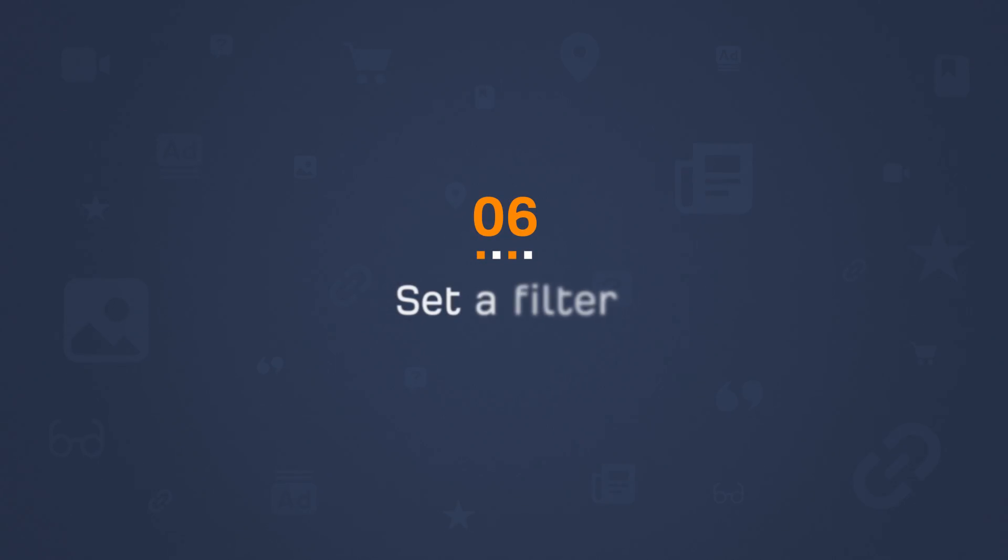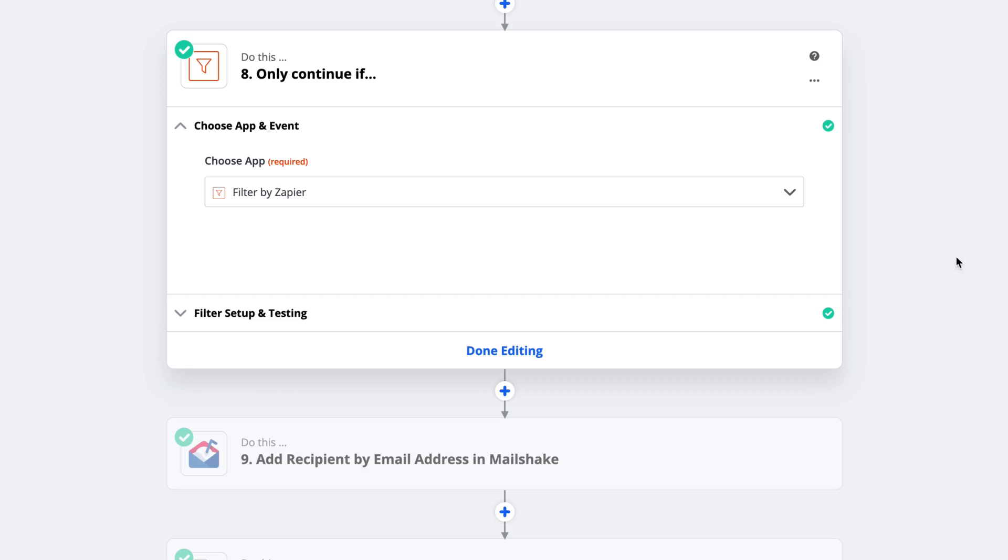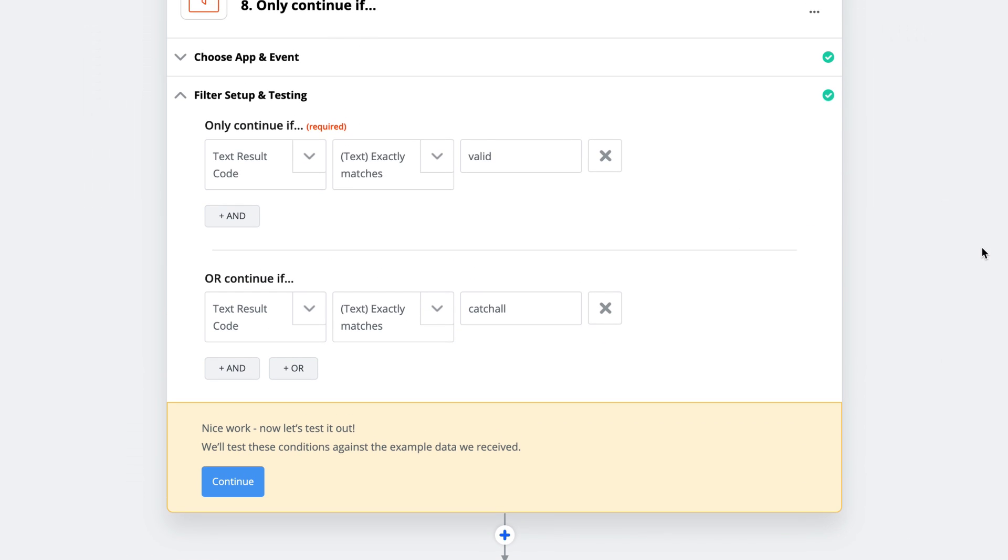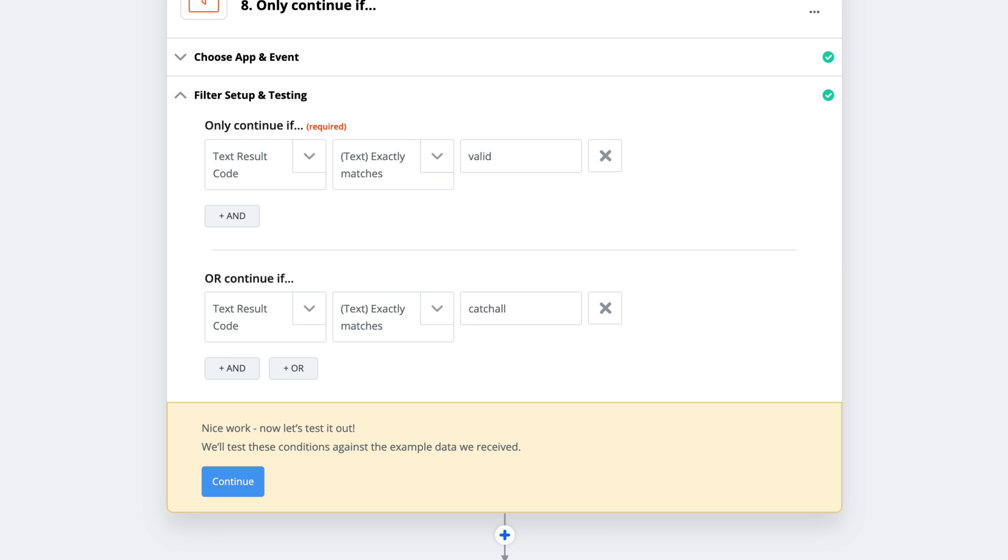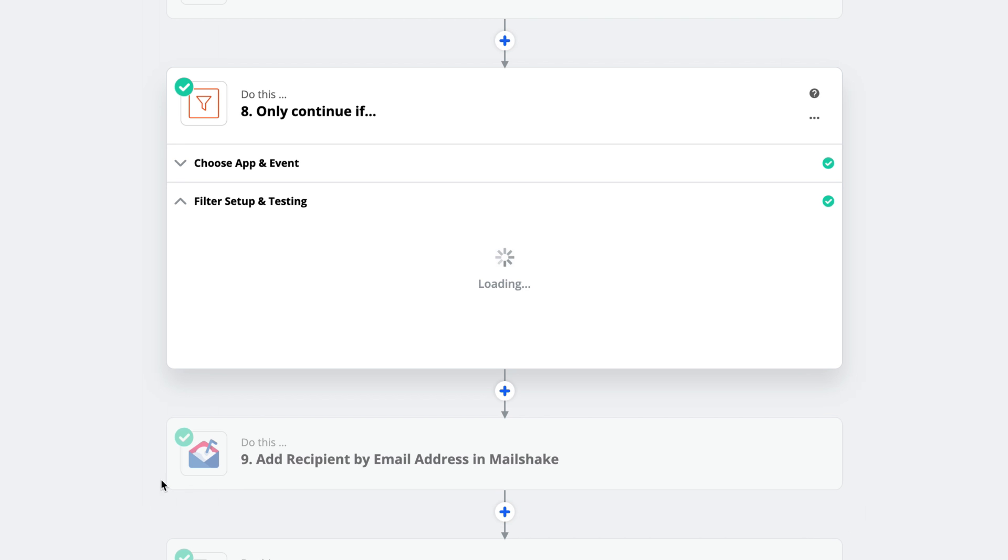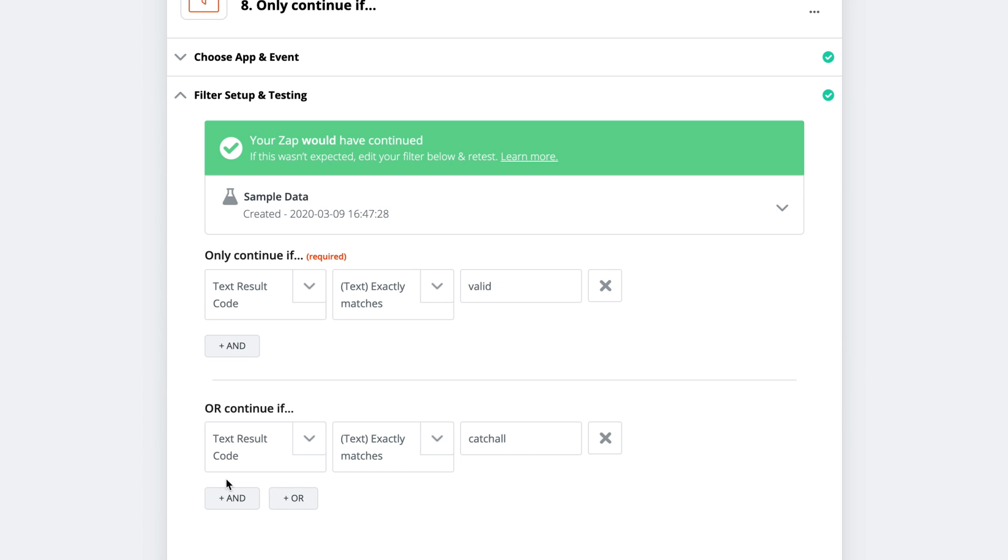So I chose Filter by Zapier as my app. And for the conditions, I've set it to say, only continue if NeverBounce's text result code is valid or if the text result code is catch-all. Otherwise, stop the automation. And if I click continue, you'll see that this particular task would have continued because the email was valid.